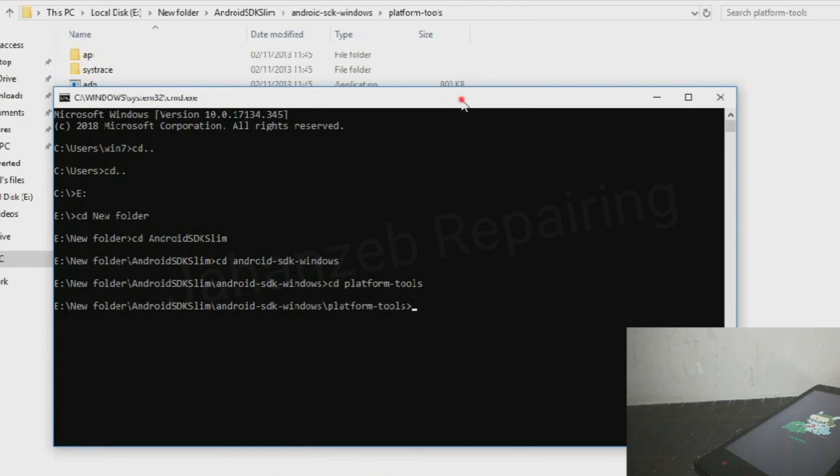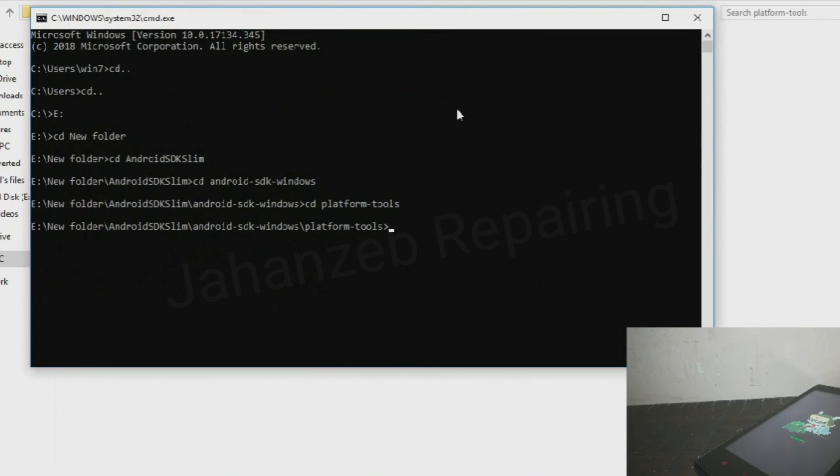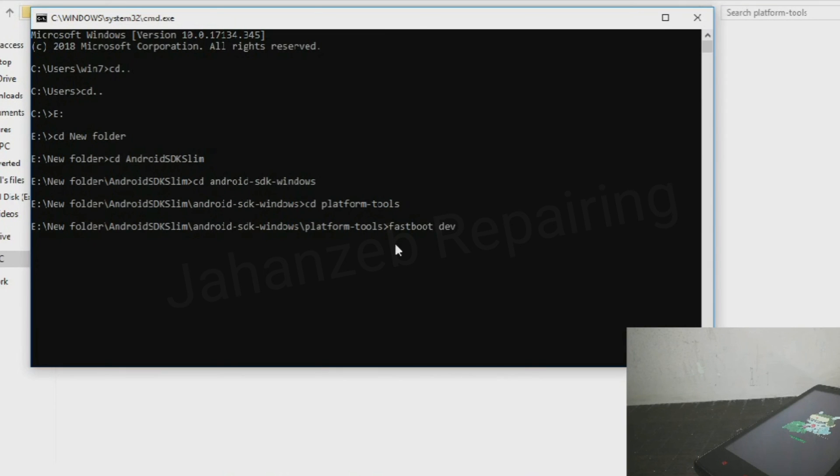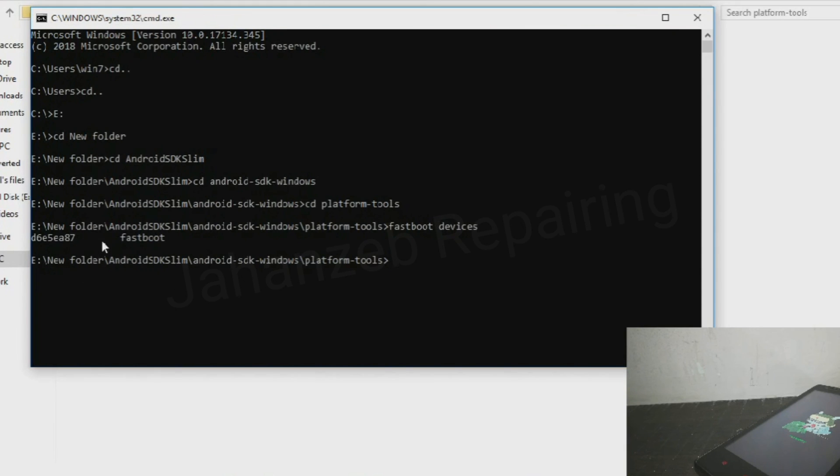Now I am in this folder and to check whether the device is successfully connected or not, we should use the following command: fastboot devices and press enter. My device is showing, so now we should use the following command.